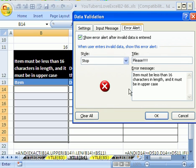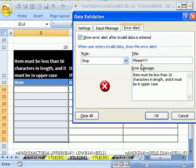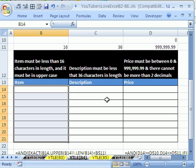Error alert, because you want to be sure and alert the person. If they enter the wrong value and there's an error message, you want to give them a message. I was funny here, I said please, but then I wrote down here item must be less than 16 characters length and it must be uppercase. Click OK.